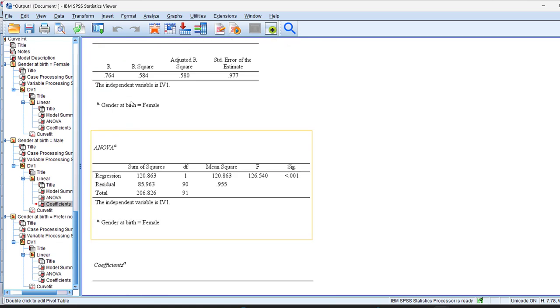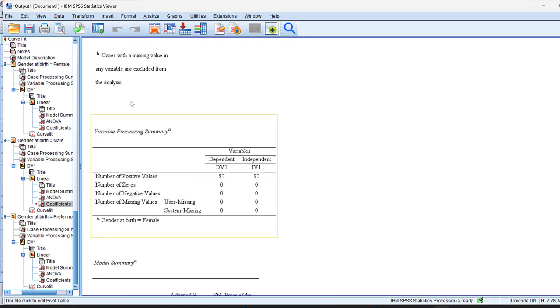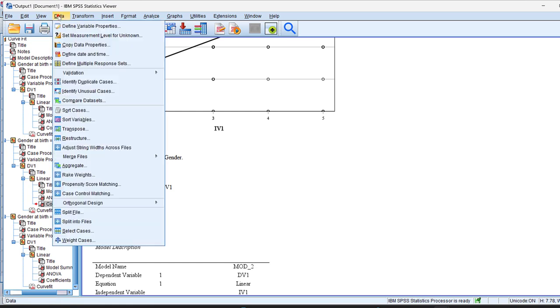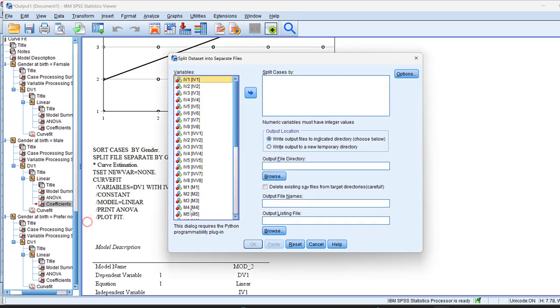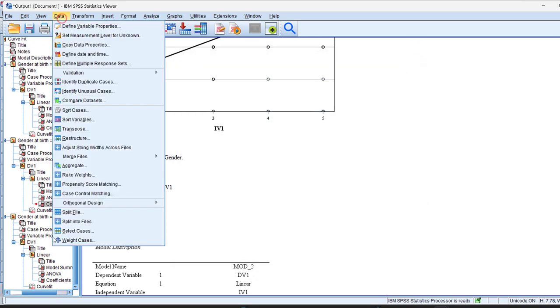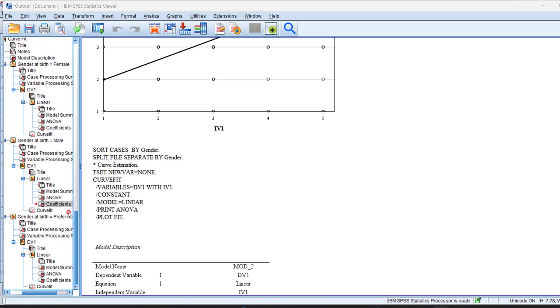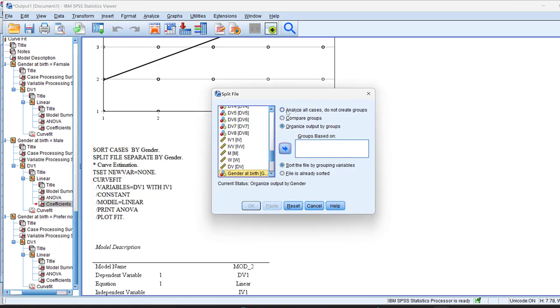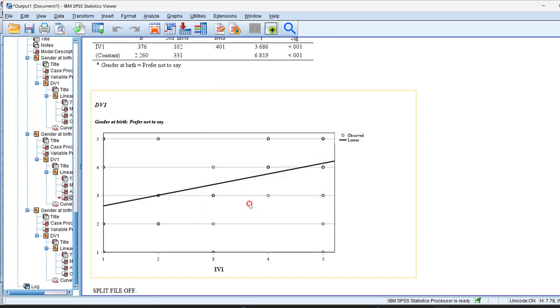And this is really good if you want to compare groups. This is why we use this feature of split into files. If I want to remove it, split into files or the other one that is called split file, if I want to remove it, I will just remove this and analyze our cases do not create groups and click OK.